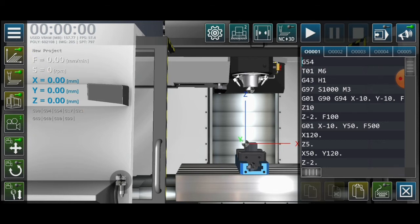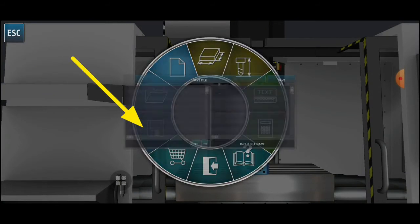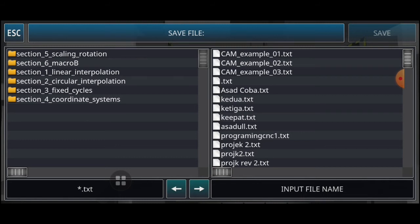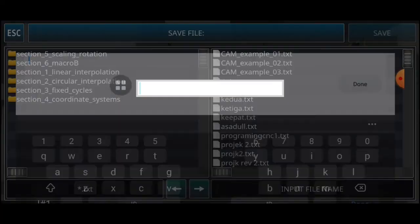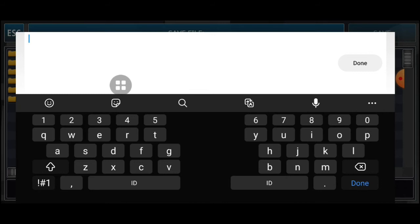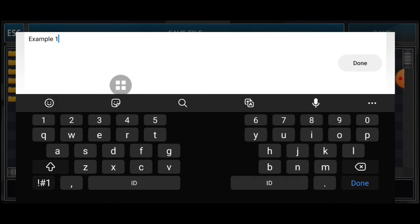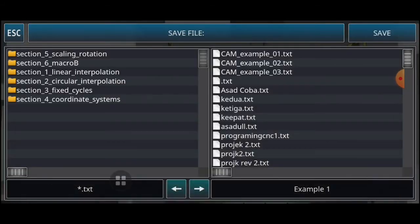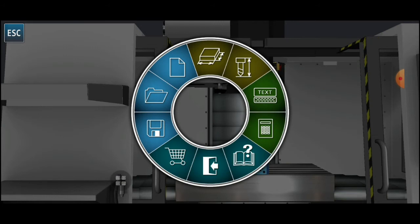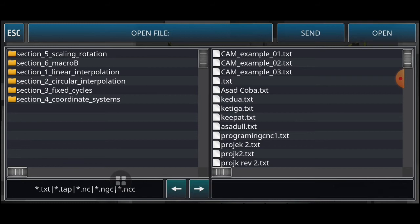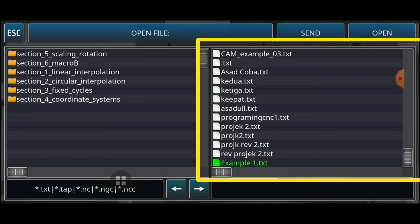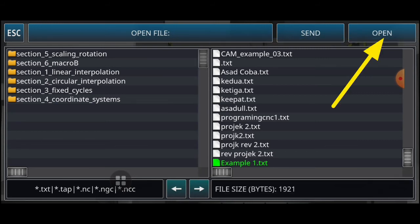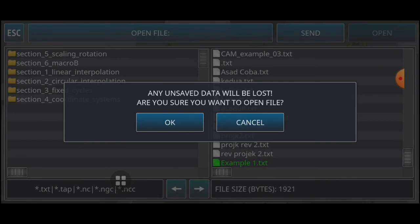To solve this problem, click on the save option. After clicking save, input a file name — for example 'example one' — and click done, then click save. Once saved, you can check the folder. Drag to the bottom, click open, confirm the dialog saying 'any unsaved data will be lost — are you sure?' and click OK to open the file.